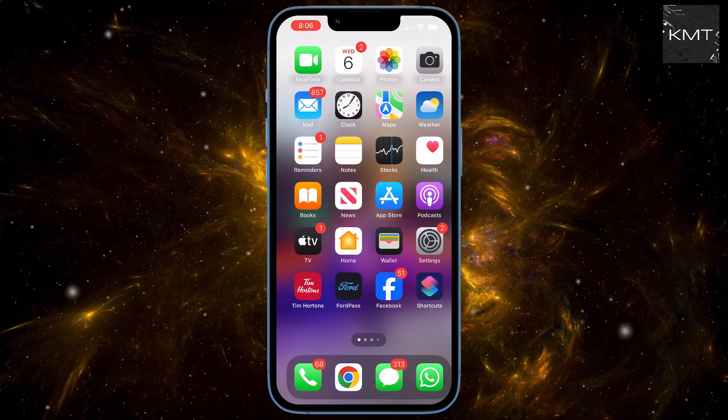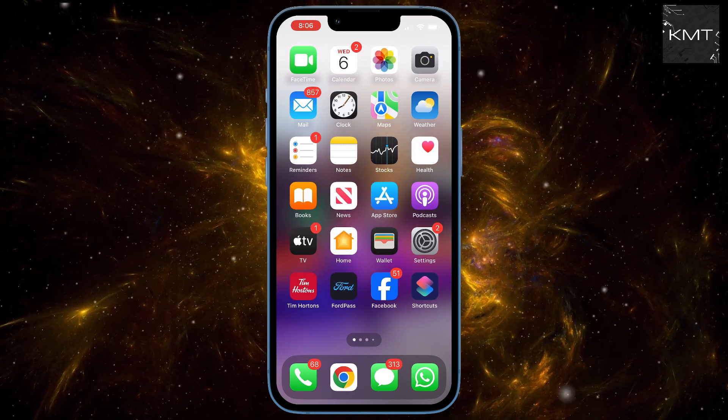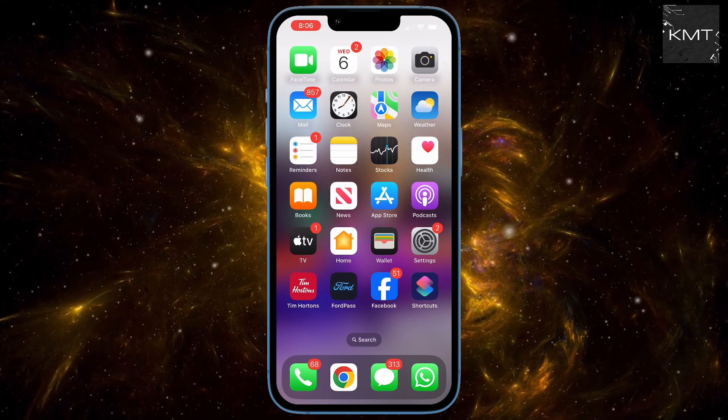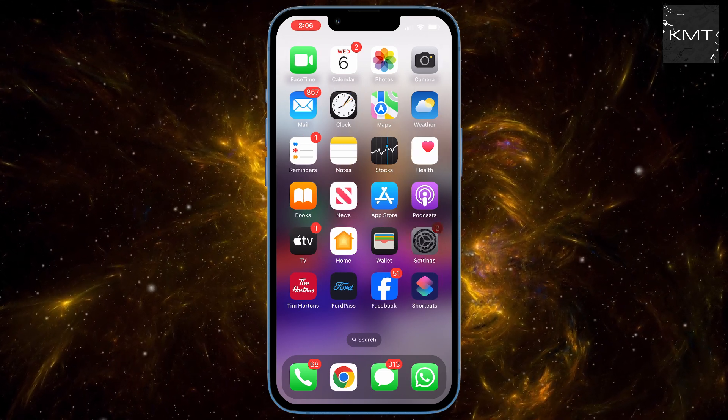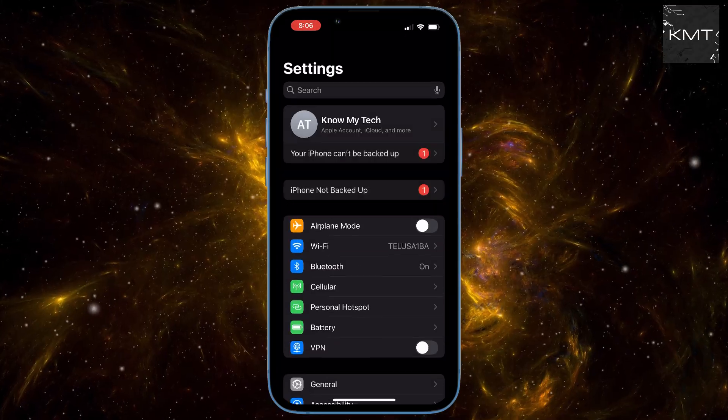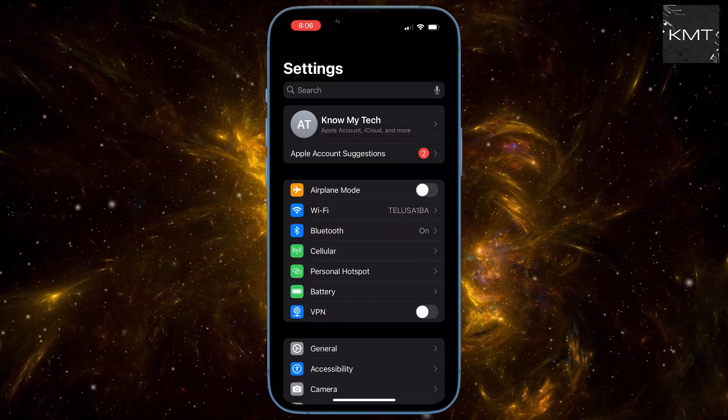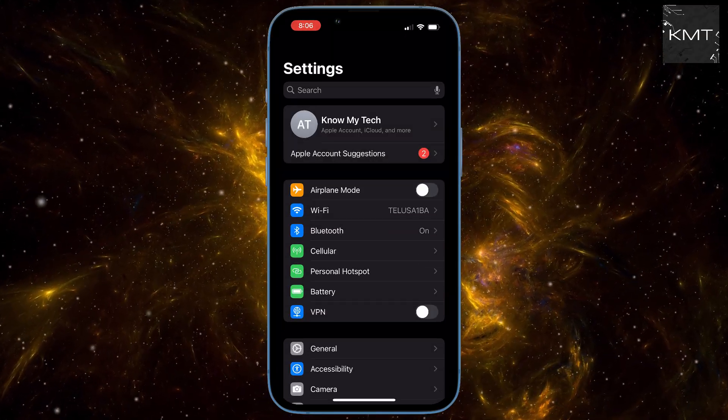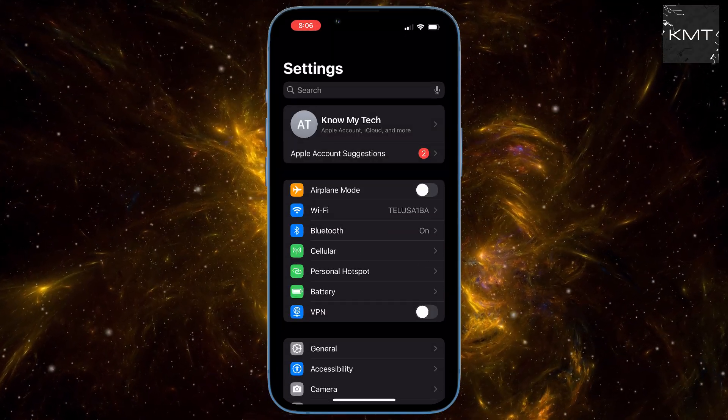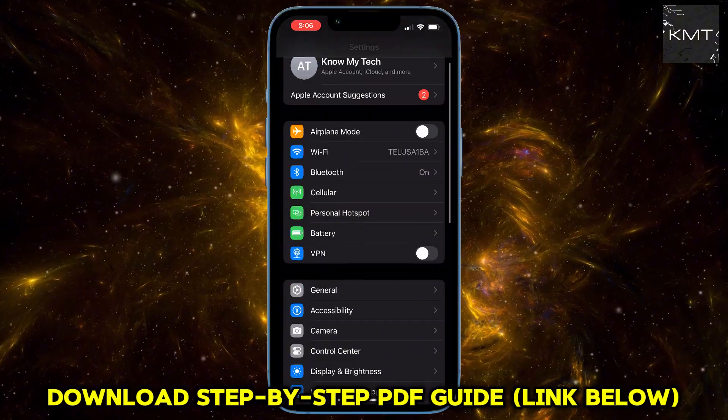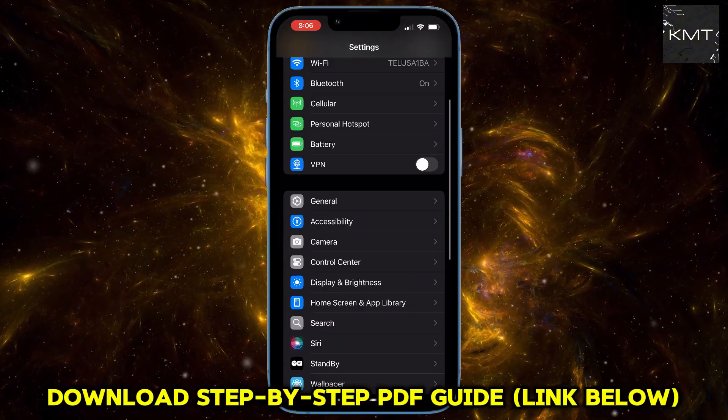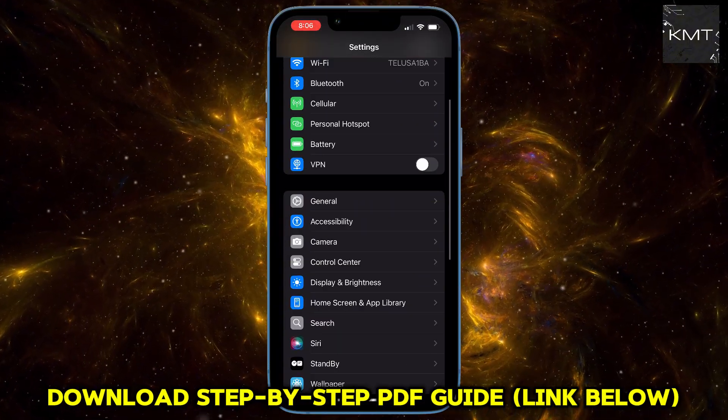First things first, grab your iPhone and open up the Settings app, the one with the gear icon. Once you're in Settings, you want to scroll a bit until you see General. Tap on that.